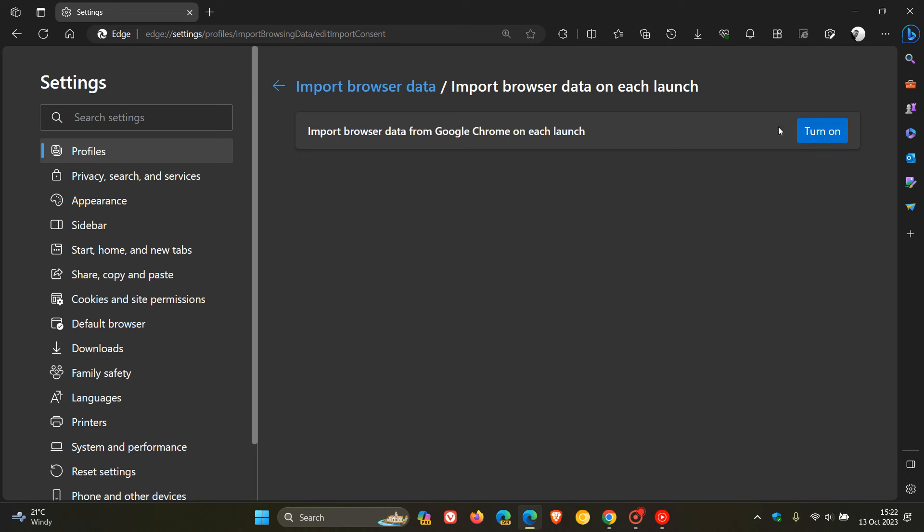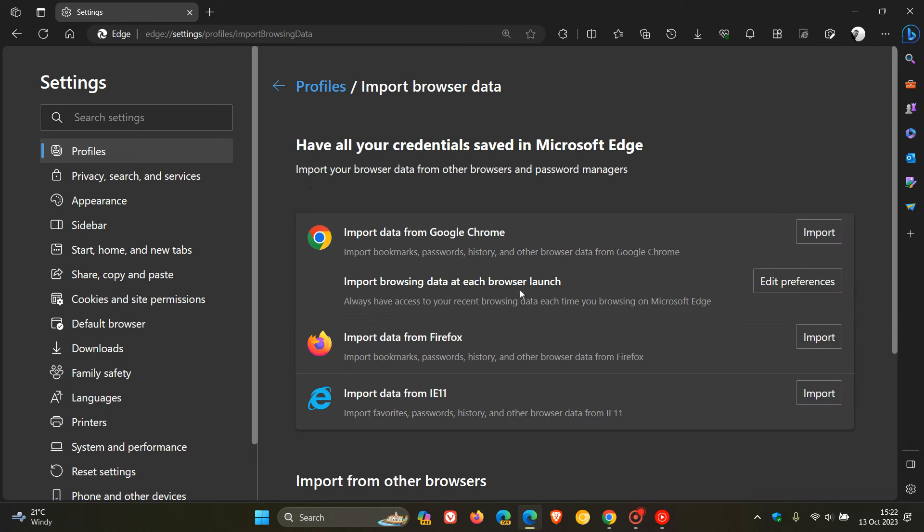And in my case, it hasn't been turned on. But if this is turned on, then you just come to this page, as I've shown in the video, you turn this off, and that will stop Microsoft Edge from auto-importing your browsing data at each browser launch when you're using Microsoft Edge.